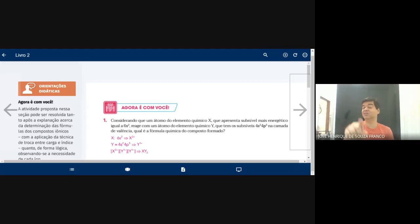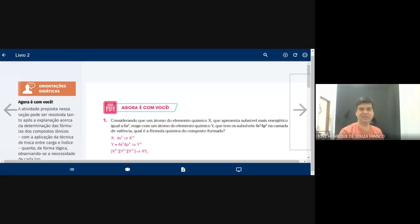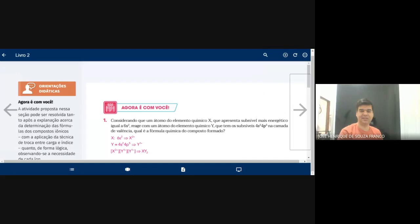Para guardar: existem três tipos de ligações químicas. A ligação iônica, que já vimos; a ligação metálica, que vamos ver; e a ligação covalente. Antes de entrar nesse assunto, vamos olhar o exercício.